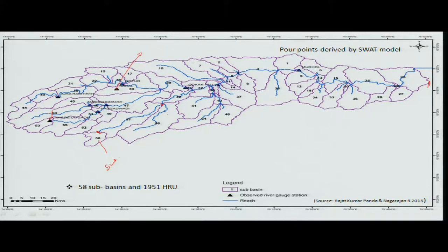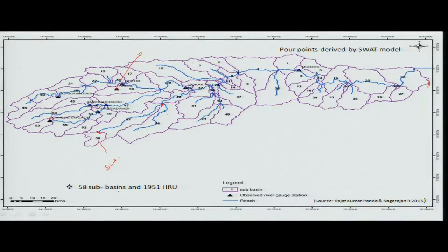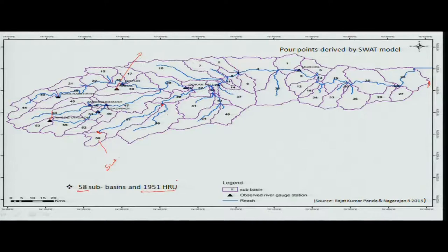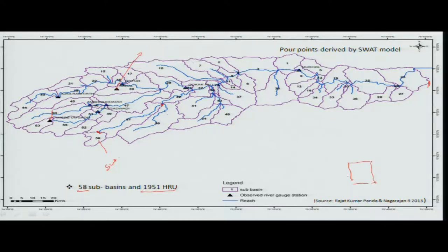This approach has advantages compared to other models. In this particular basin, there are 58 sub-basins with 1915 HRU units. These HRU units are the basis for how surface runoff is calculated in this model.